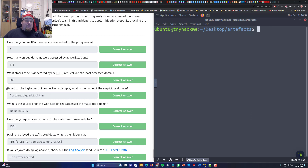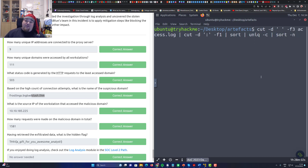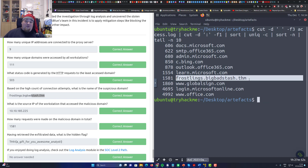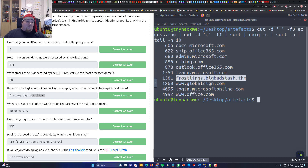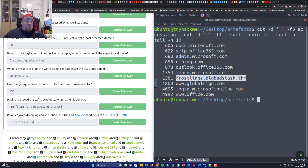Next, we find the domain with the highest connection attempts. Running the command and using `tail` to see the high end, we get a slightly unusual-looking domain from TryHackMe. That's the domain we need to report, and it is indeed the correct one.